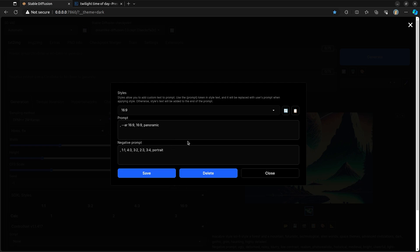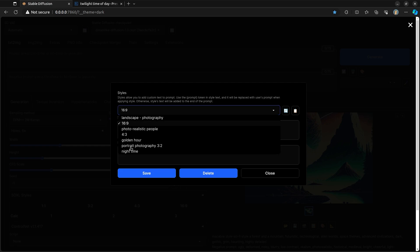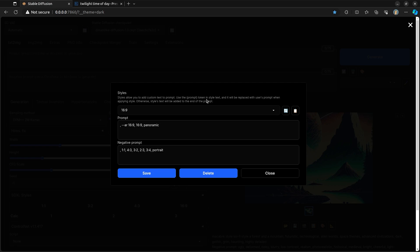And this helps me to create more of a landscape or 16 by 9 type image. And the way that this actually helps is this helps the model to pull from images that are specifically in a similar type of aspect ratio so that it knows how to effectively size things a bit better. It improves getting images that look good when I am in fact generating a 16 by 9 image.